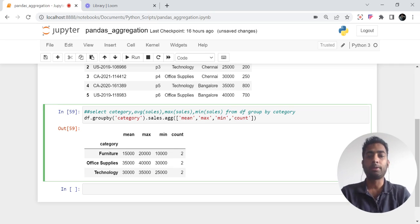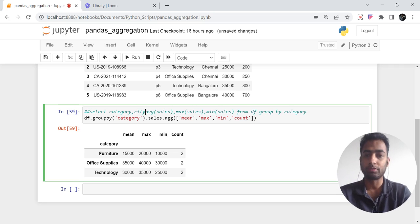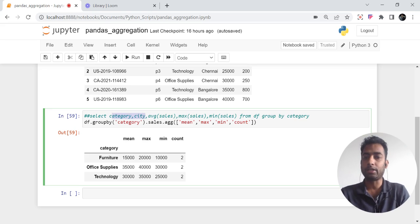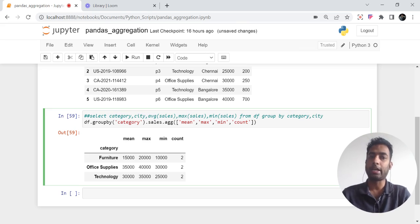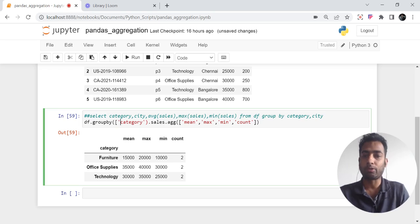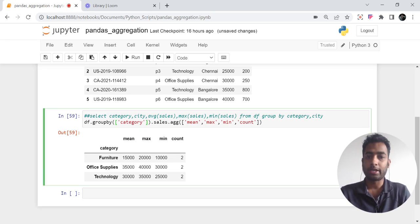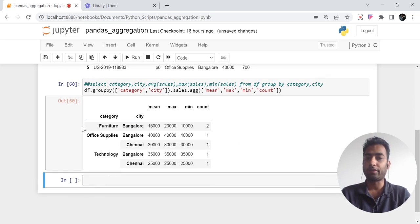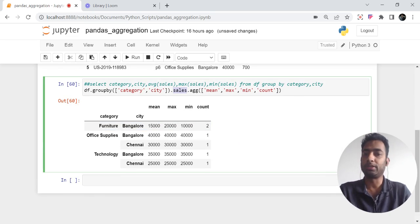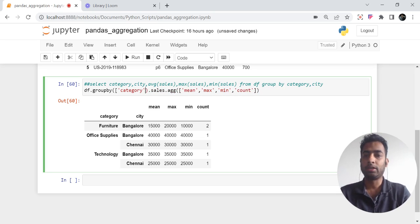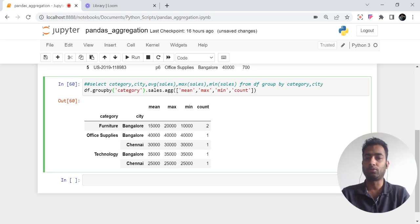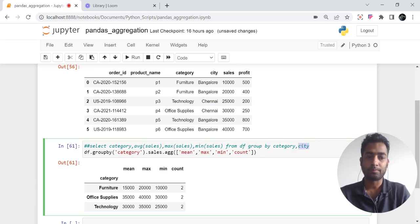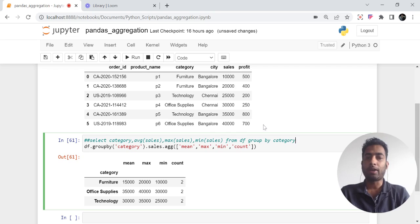What if you want to group by multiple columns — for example, category and city both? In SQL you would write GROUP BY category, city. In pandas, you pass a list of columns in square brackets to groupby: df.groupby(['category', 'city'])['sales'].agg([...]). You get the combination of category and city with min, max, and count of sales. I'll remove city for simplicity for the rest of the video, but you can group on multiple columns just like in SQL.